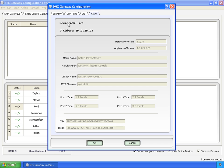It gives you the device name that's set for its IP address, there's a hardware version that it reads off the gateway, the application version of the software loaded, what the model name is, the manufacturer, electronic theater controls, and the default gateway name.